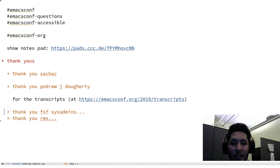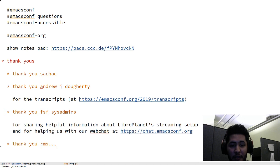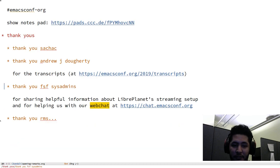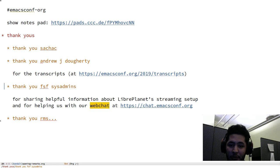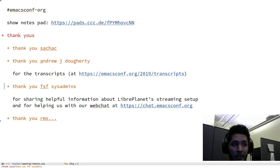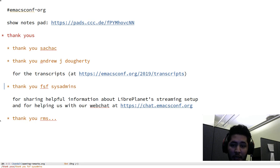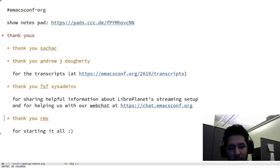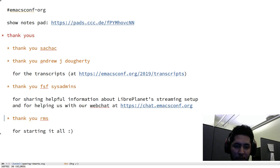I'd also like to thank the FSF sysadmins for sharing helpful information about LibrePlanet streaming setup and for also helping us with the web chat that we are hosting at chat.emacsconf.org.